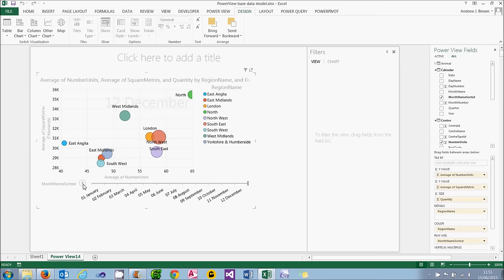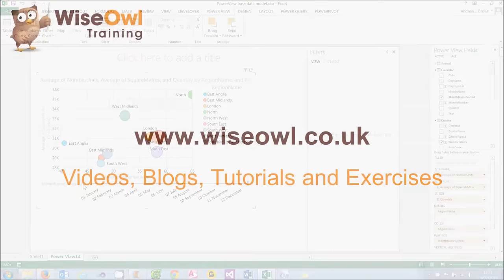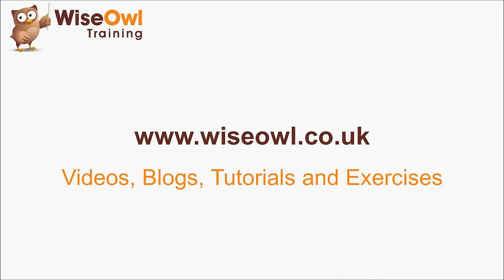And that's it on Power View Charts. If you like what you've seen and heard so far, why not head over to the Wise Owl website, where you can find loads more free resources, including these videos, some written blogs and tutorials, and even some exercises that you can download to practice your skills. Thanks for watching, and see you next time.